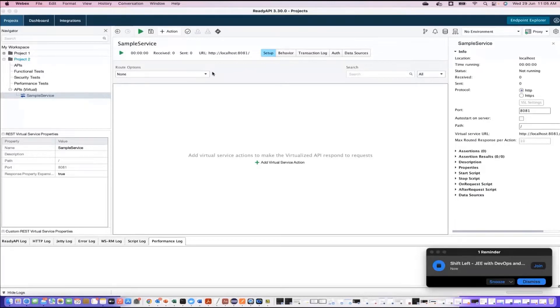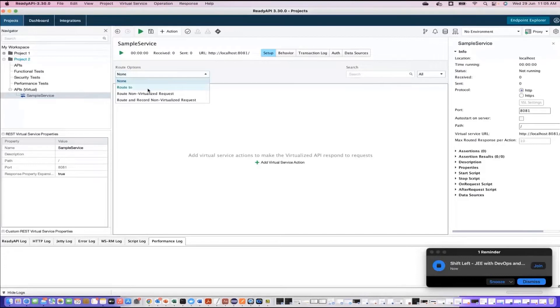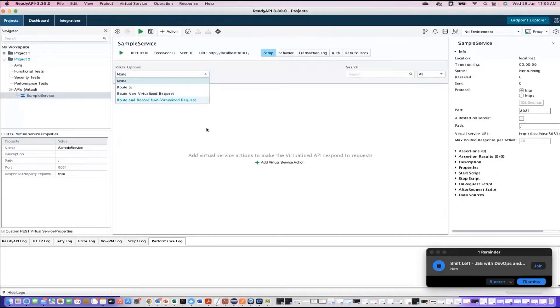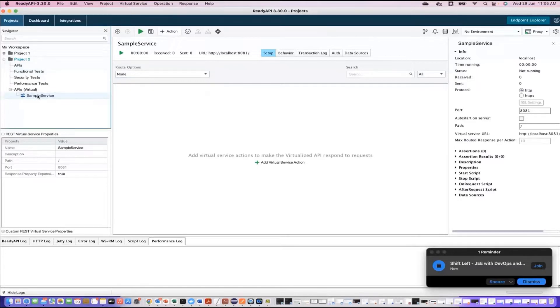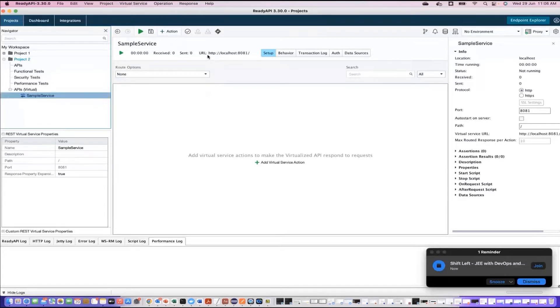You see behavior, auth, data source. And here if you see assertions, script, all these are there here. So you will have a place in your UI to configure all these elements. Then you have route options. If you see route, route non-virtualized request, route and record non-virtualized request. What is non-virtualized request? It's an actual request. So just explore this particular UI. You have here a virtual service that you're planning to create. You have created a virtual service. First step, it creates your server, gives you a URL, that is endpoint.